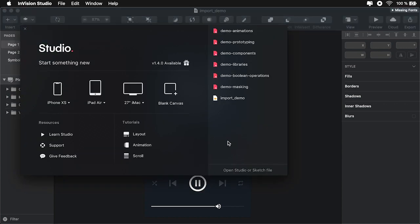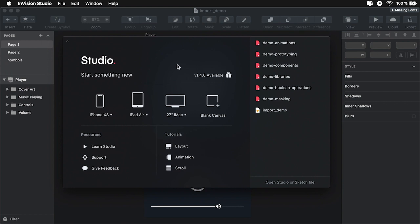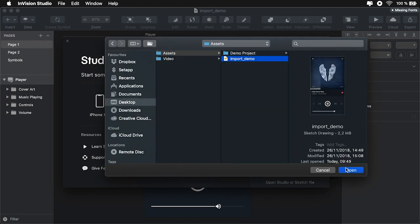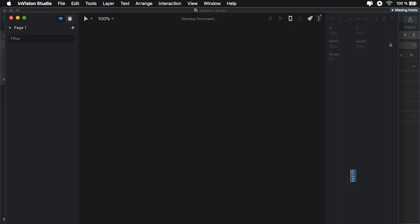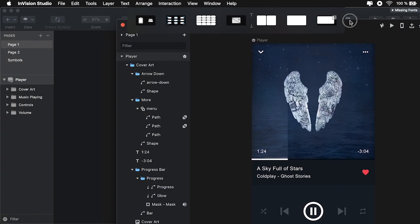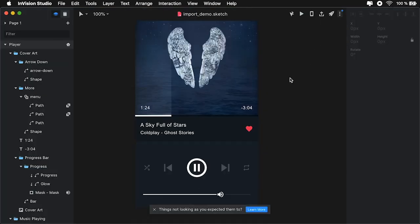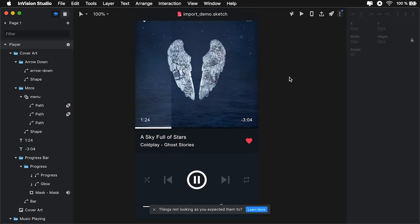Let's say you want to import this Sketch file into Studio. It's super simple. You just open up the start screen here, and you go Open Studio or Sketch file. You select that file, and you hit Open. And just like that, Studio was really smart, and it imported everything, including the layer structure.